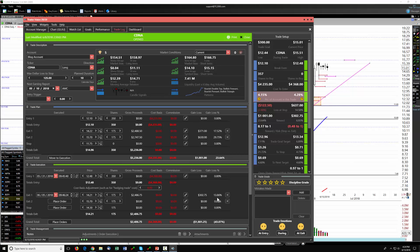We're continuing to work the process, continuing to reduce our risk and improve our profits. We've got about a little under half of the trade still open.